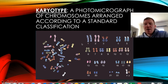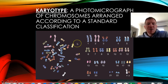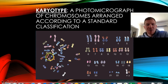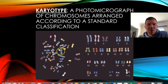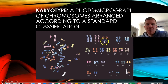Through a process, it's possible to stain the chromosomes in a cell and you get a picture that looks like this. Now a karyotype is taking this jumbled up bunch of chromosomes and arranging them so that they're in homologous pairs.